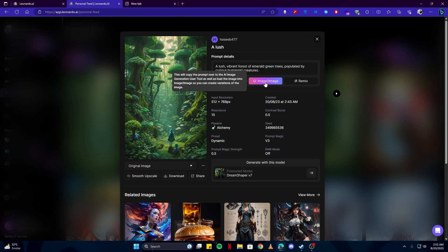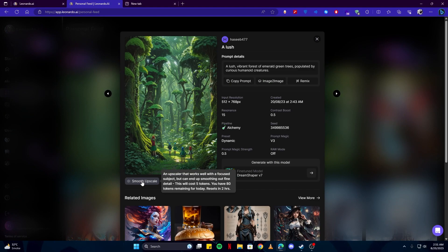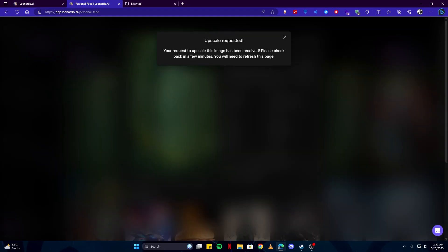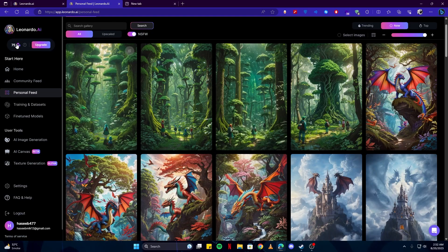If you think the resolution in your image is low, you can upscale it using this. It will also charge five tokens from you. And as you can see, an upscale request. Your request to upscale this image has been received, meaning after a while it will be upscaled for you at the cost of those five tokens. As you can see, we had 80 tokens before, and now we are left with only 75 tokens.